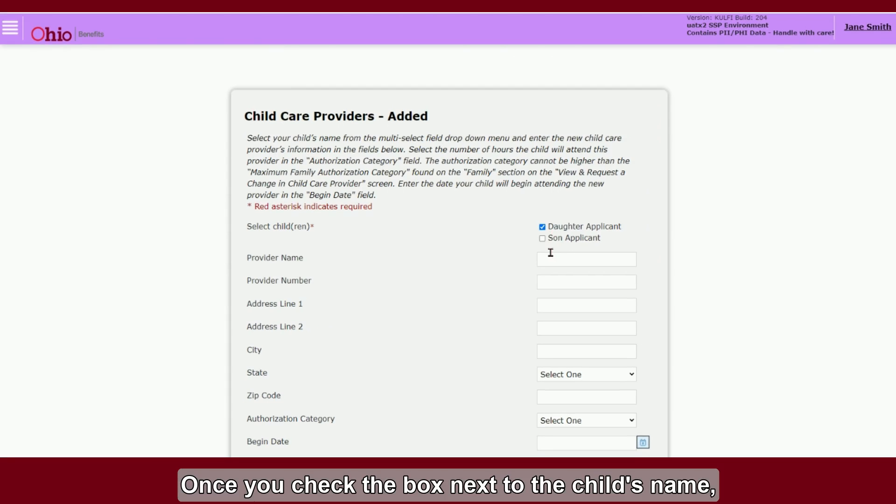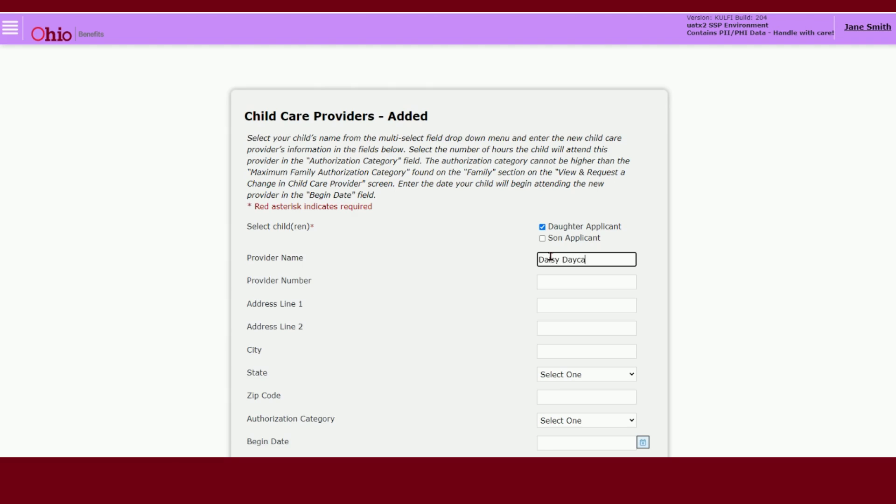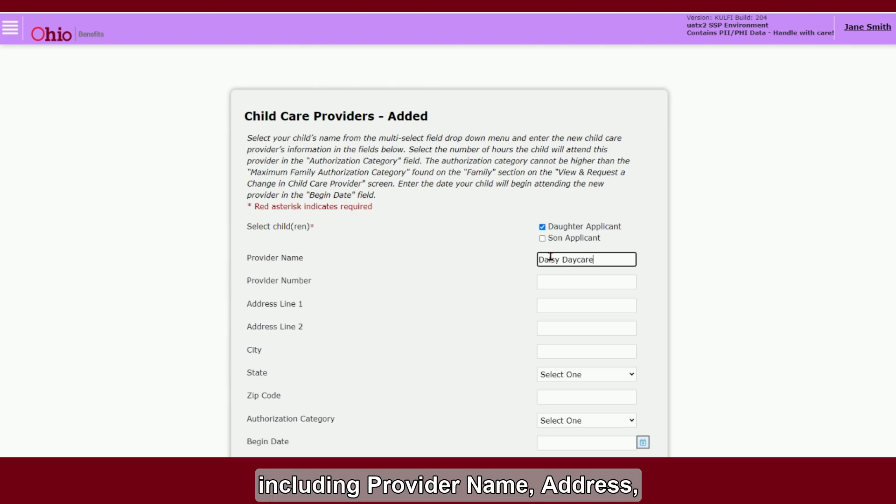Once you check the box next to the child's name, you will need to provide the information requested, including provider name, address, the authorization category you are approved for in Begin and End Date.